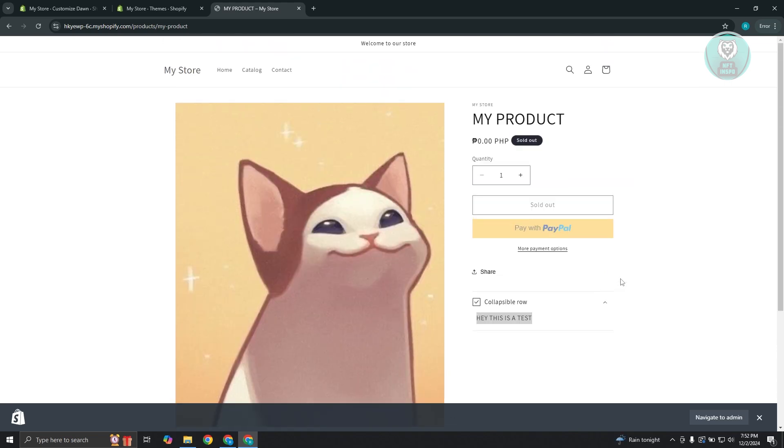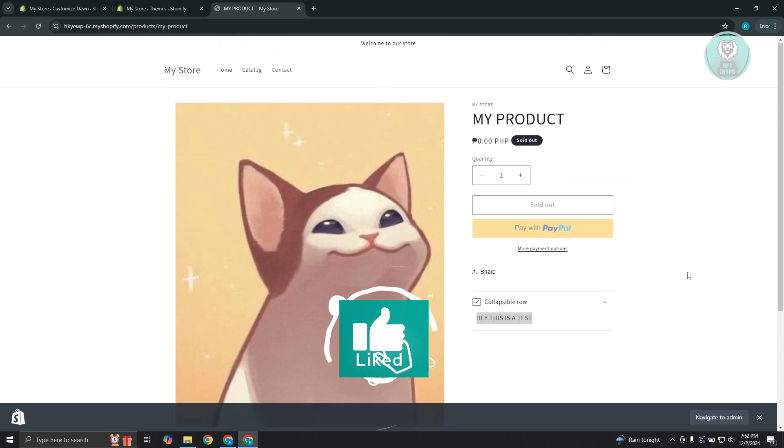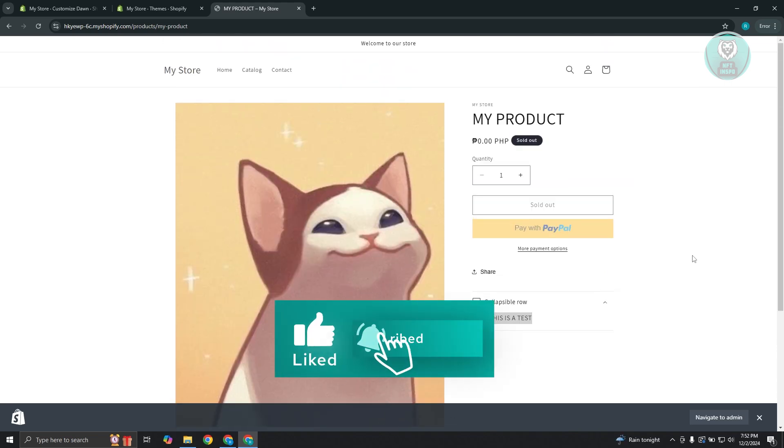And that's about it. So hopefully this video is able to help you. Like and subscribe to NFthinspo. Thank you for watching.